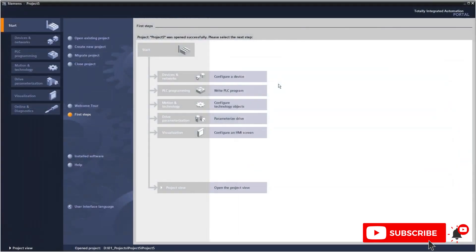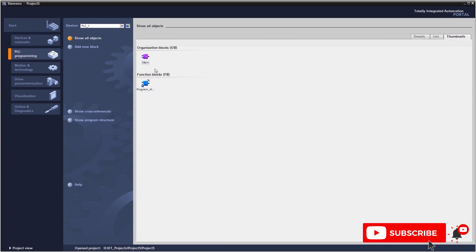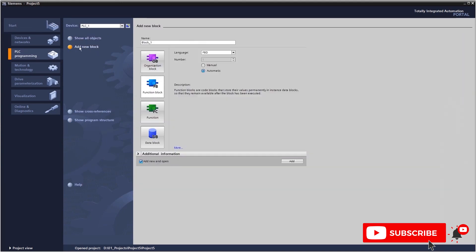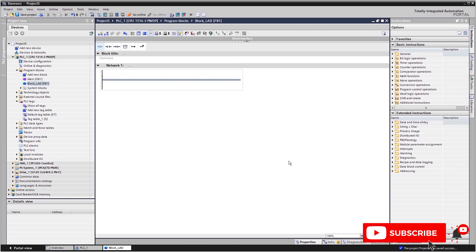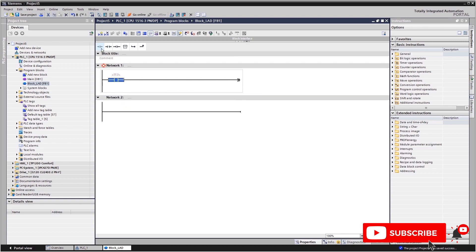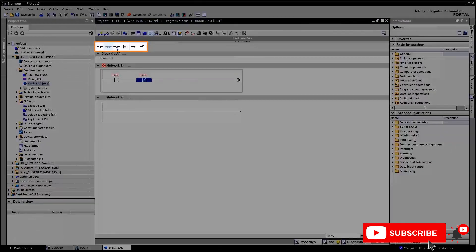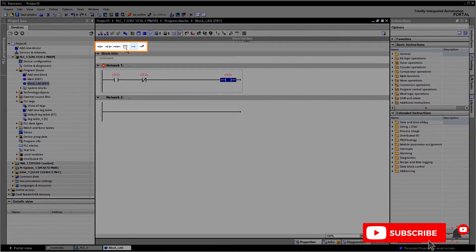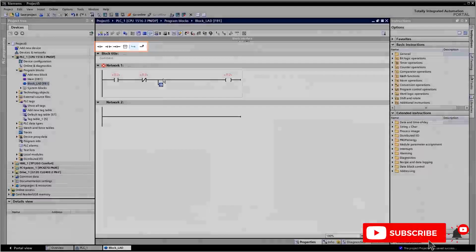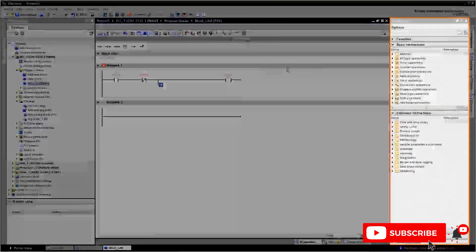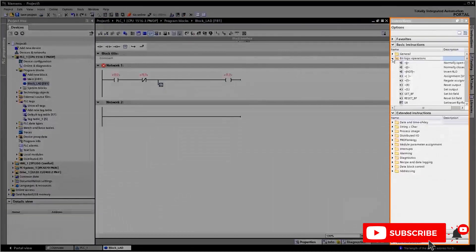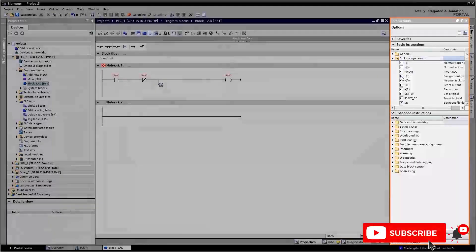How is that done in the TIA portal? Let's use the example of a motor that needs to be controlled. To do this, first create a new block in your project in the desired programming language. Add the program elements to the block by dragging and dropping them from favorites toolbar or from the statements task bar.